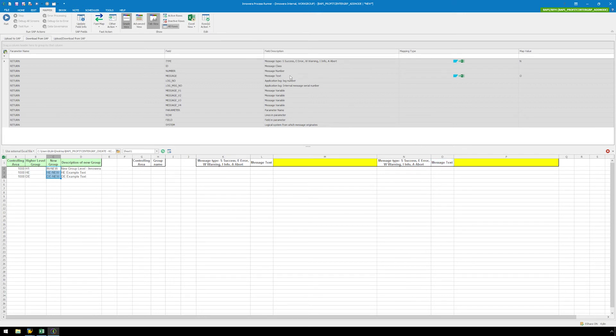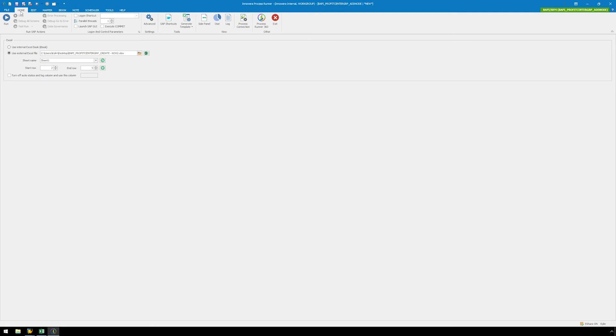After you have mapped the columns, let's ensure the SAP status messaging for this BAPI writes to column P. Click on the Home tab and check the Turn off Auto Status and Log column and use this column checkbox and type in P. Now our second BAPI is complete.